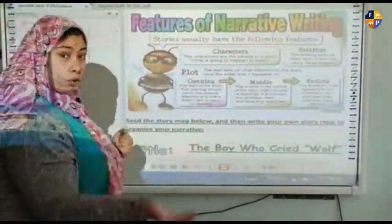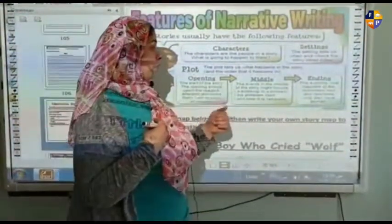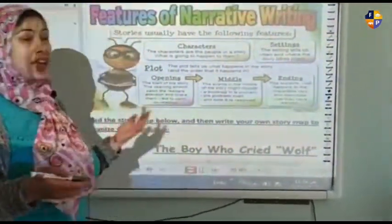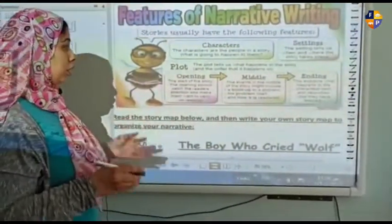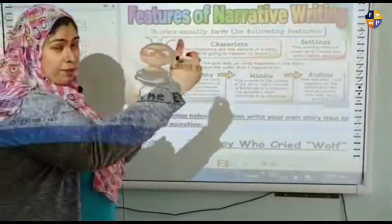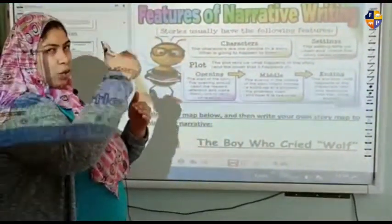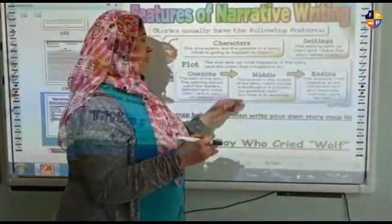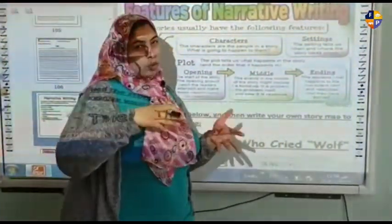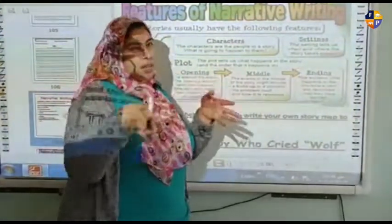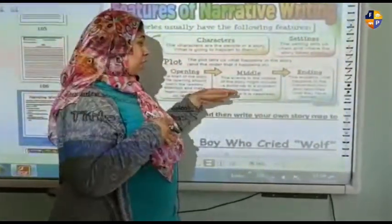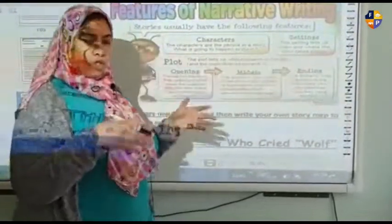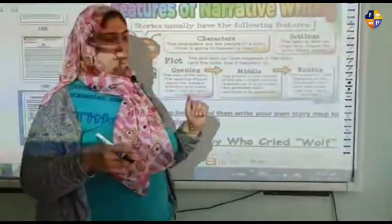In the middle, we have the events that might include a build-up to the problem, meaning the problem is going to happen, the problem itself, and how it is resolved. Sometimes the problem is resolved at the ending, but most of the time it is resolved in the middle.